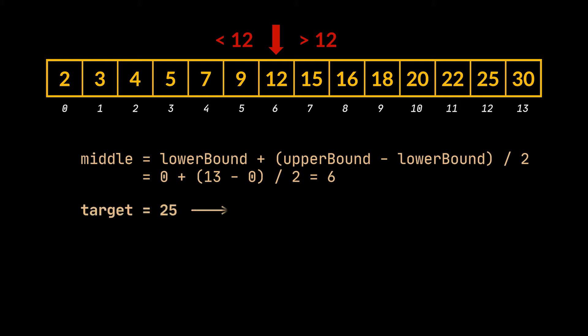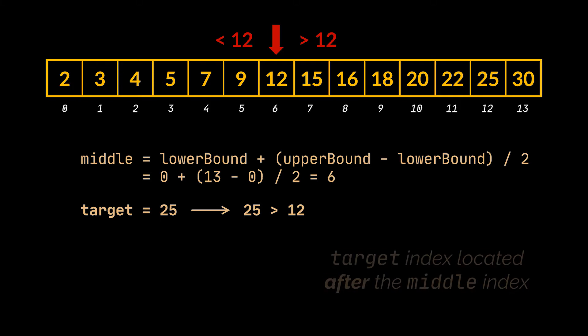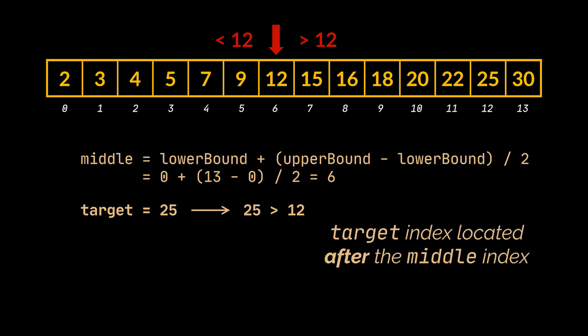Now, all we have to do is check if the element you are looking for or the target element is smaller or bigger than the middle element. In this example, the target element is bigger than the one at the middle, which means that the index of the target is 100% located after the middle element. And by doing this one simple comparison, we managed to eliminate half of the elements and indices of the array.